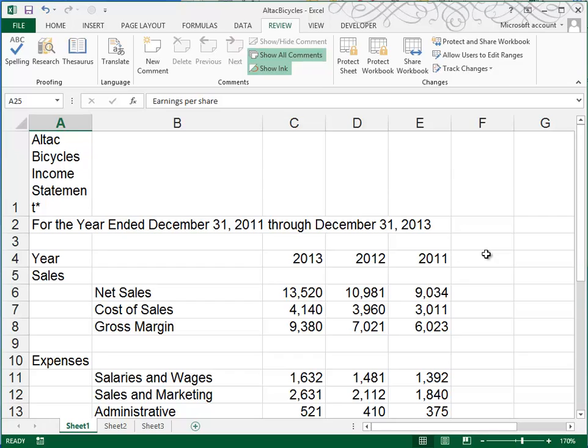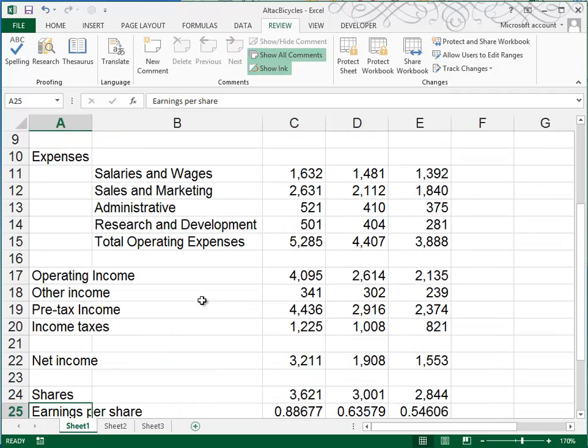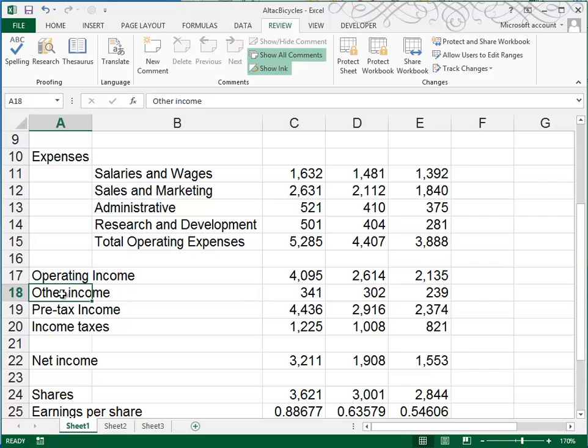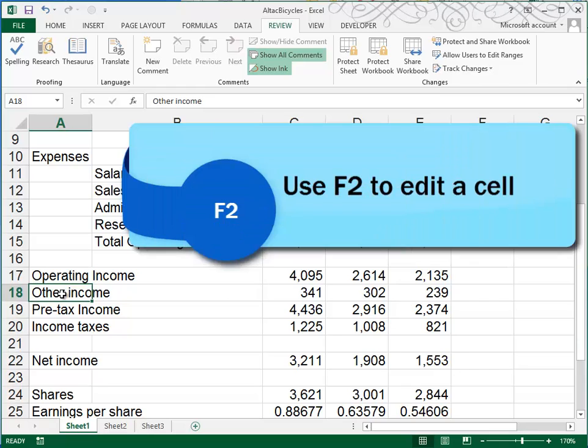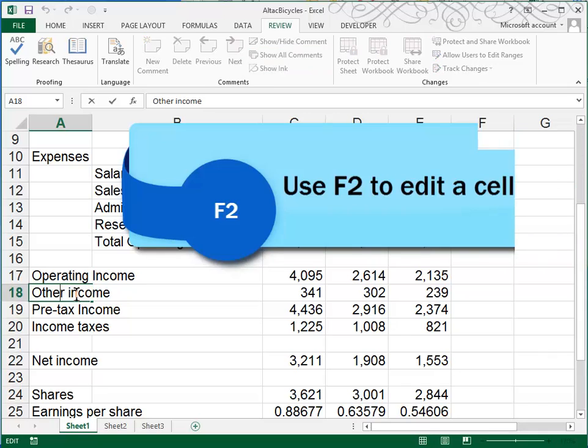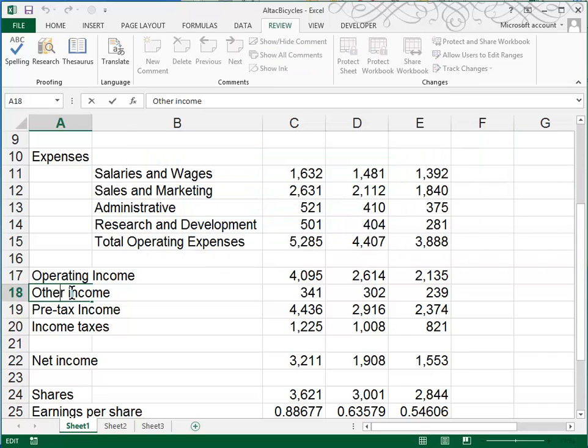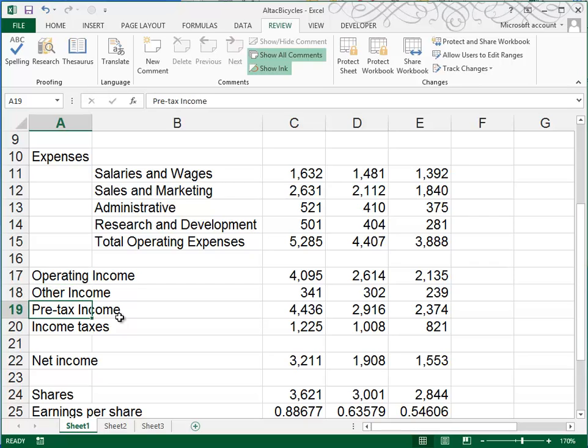And of course, it's still a good idea to double check things yourself. The spell checker doesn't pick up everything. It asks us in cell A18 to capitalize the I in income. Now we can do that by pressing the F2 function key to go in the edit mode. Or we can double click in the cell. If you double click in the cell, you can move your cursor and erase the lowercase i and type a capital I. Be sure to press enter when you're finished.